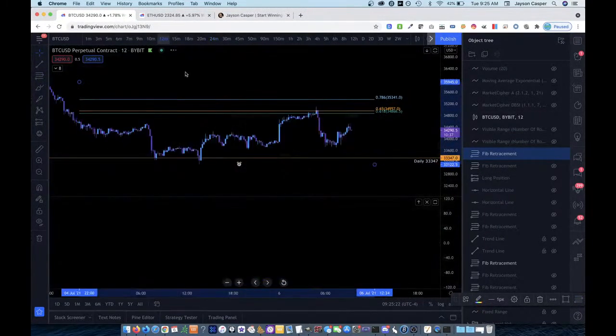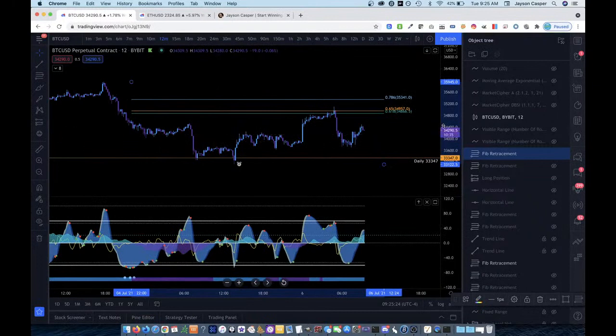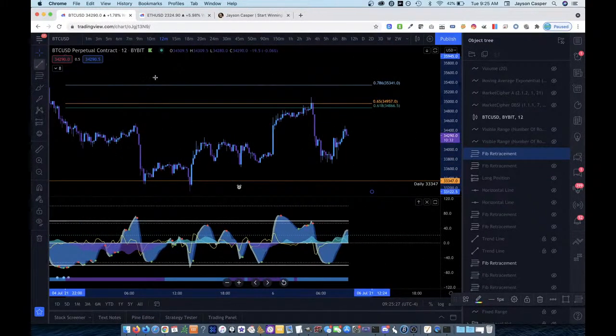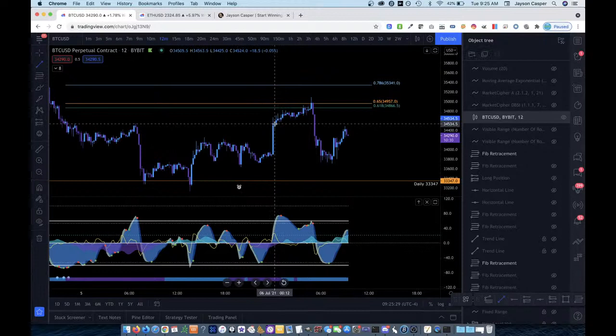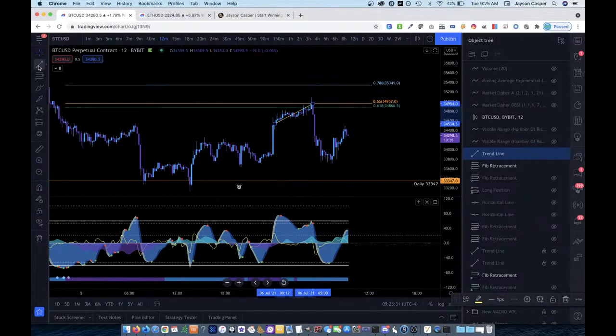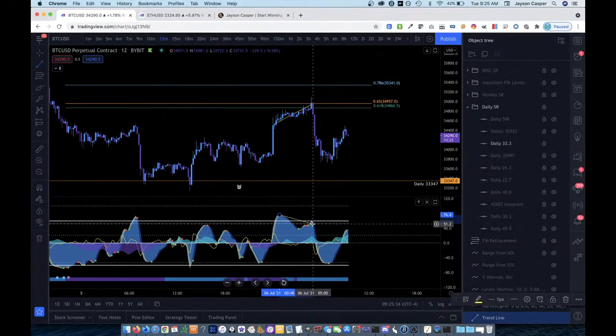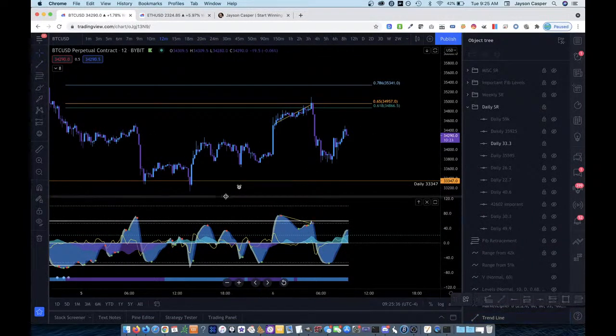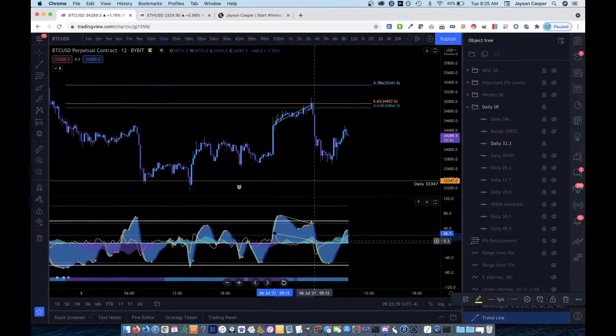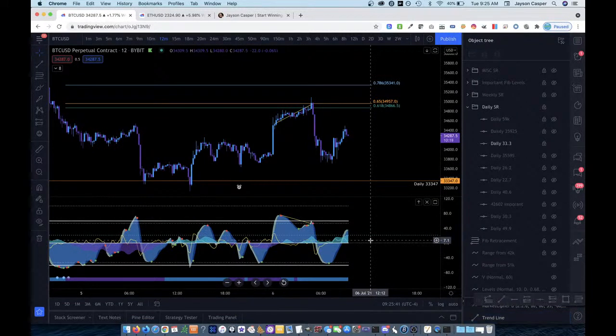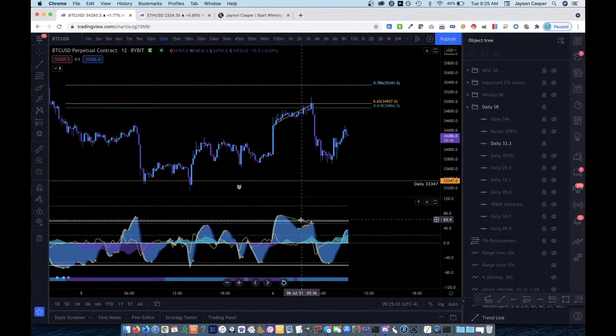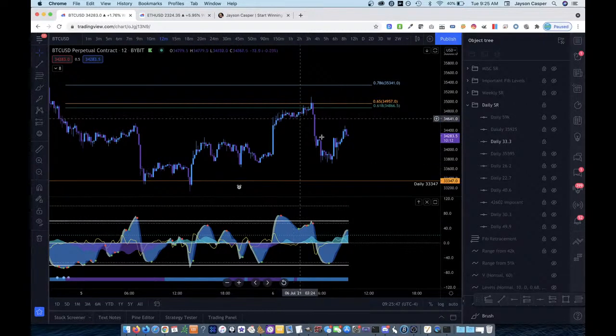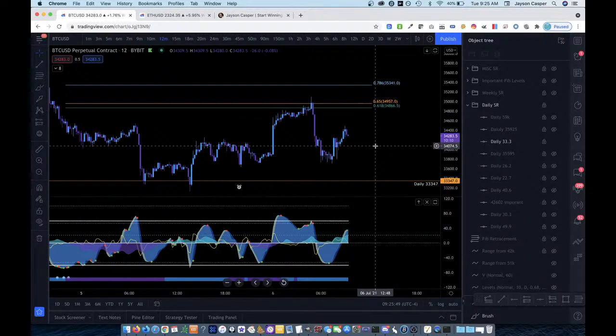Well, if we just pull a fib from this swing high to this swing low right here, we can see that we're coming up right into the golden pocket. And when we come down to our 12 minute time frame, we can see very clearly that we have a bearish divergence where the price has come up and the momentum waves have come down. Not only have the momentum waves come down, but we also see the VWAP put in a lower high. And so to me, that was extremely bearish.